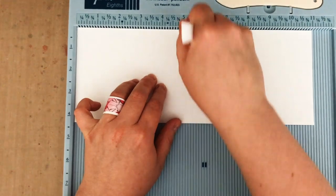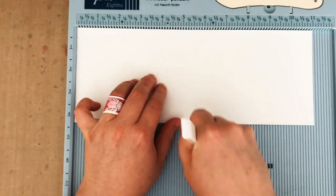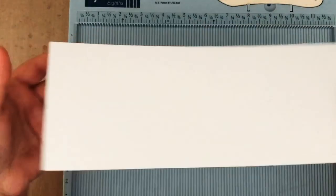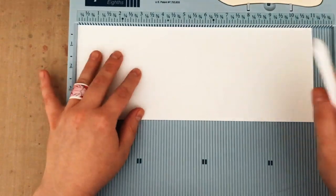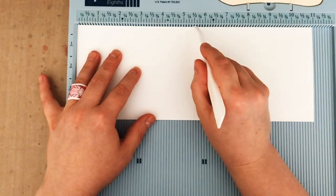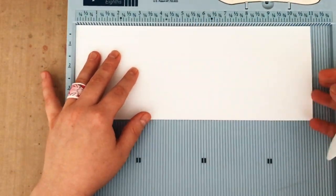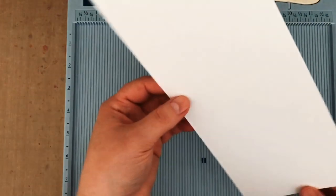Now I'm holding my card stock in place as I use my bone folder and I'm pulling towards myself because I find that's the easiest way to keep my card stock from shifting. I generally go over it twice and sometimes I even turn the card stock over and score again from the other side if it's a really thick piece.